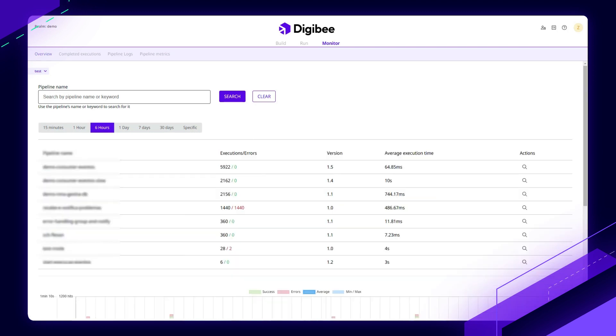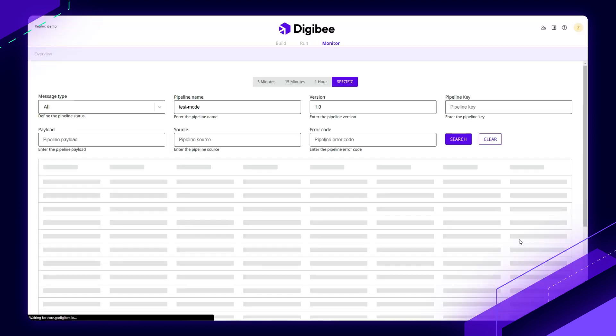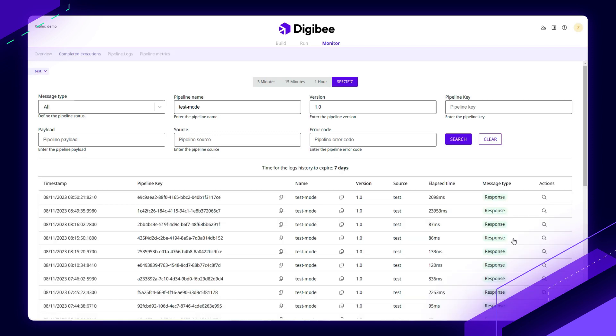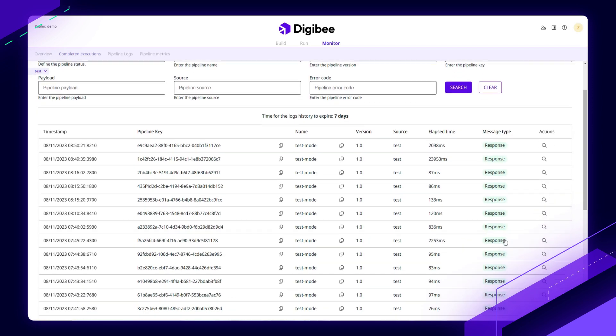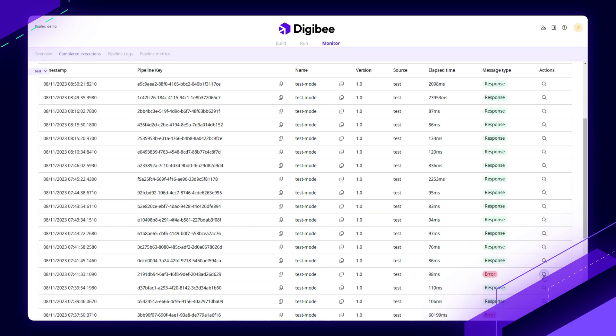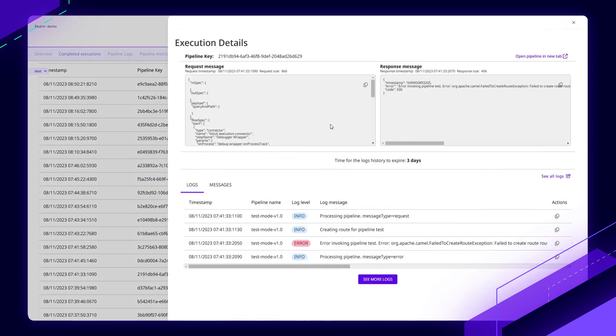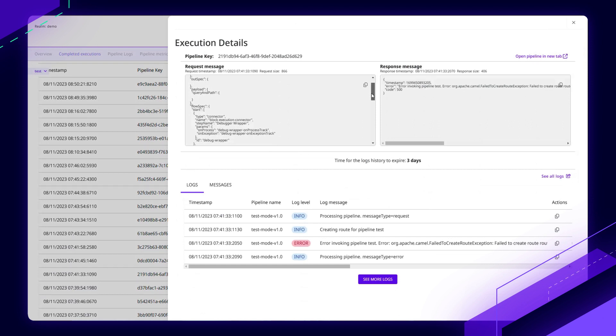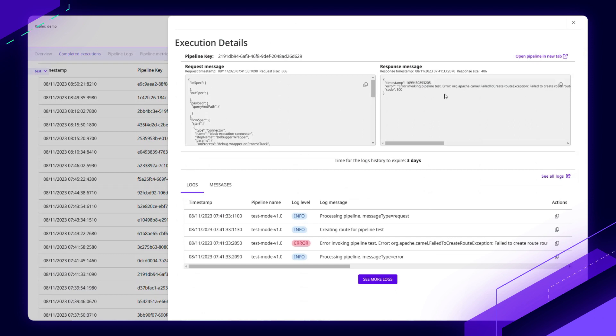So if we're interested in one of these pipelines that has errors, we can always zoom in on that and start to identify what was the incoming payload that triggered this execution.